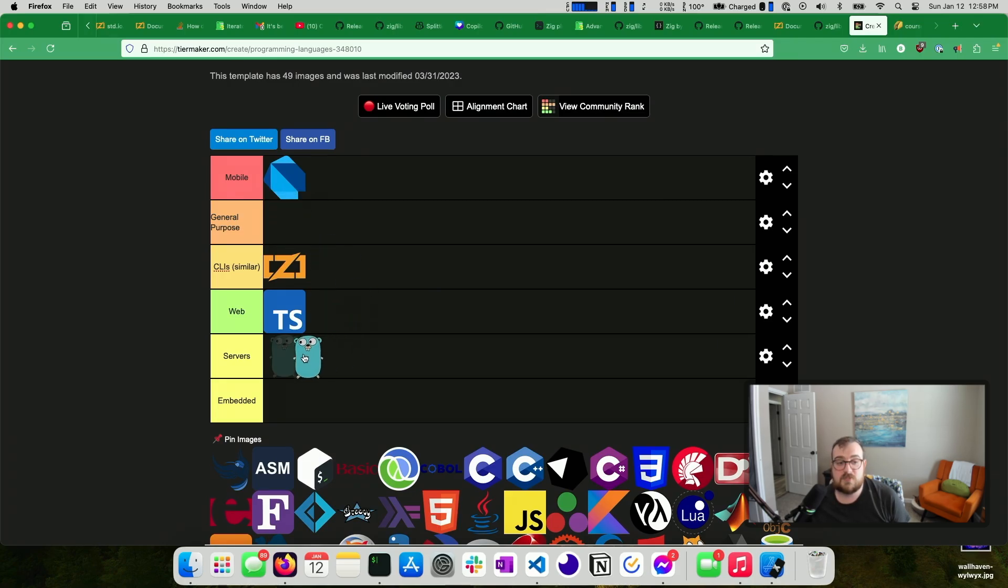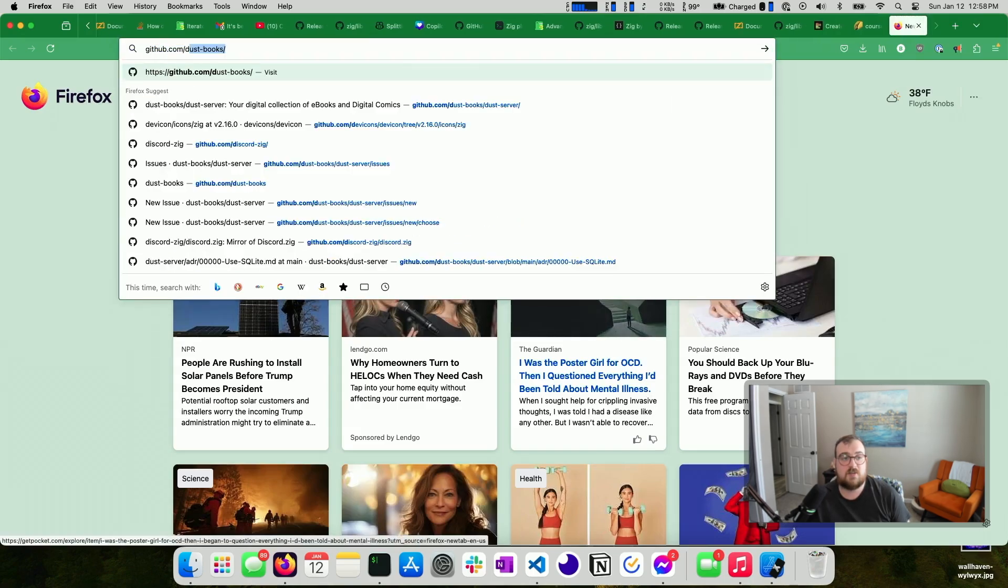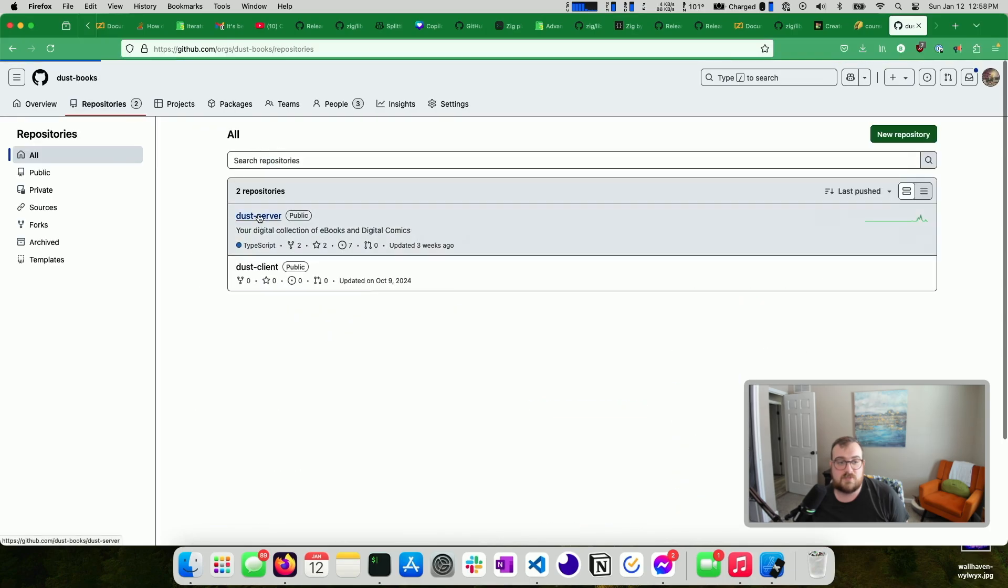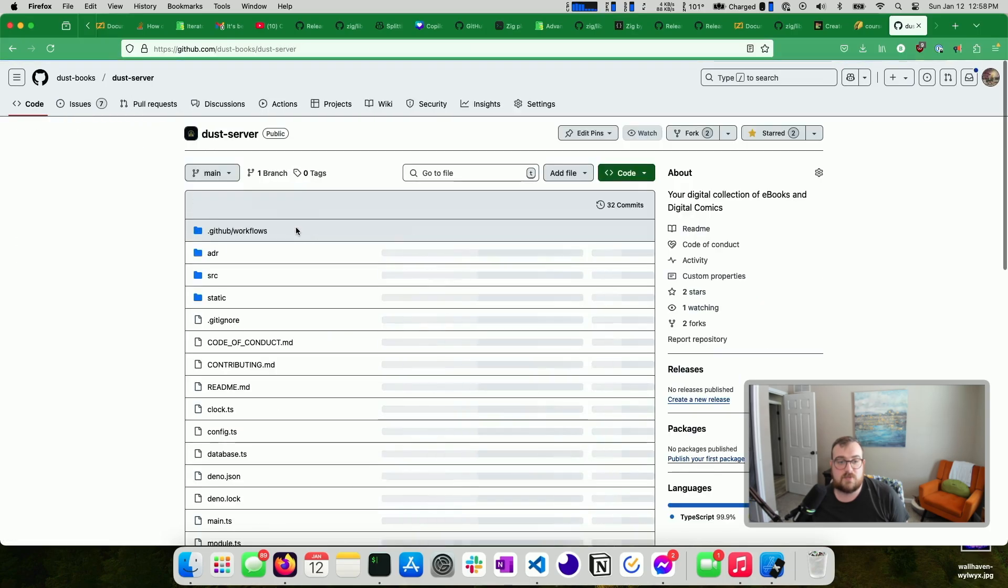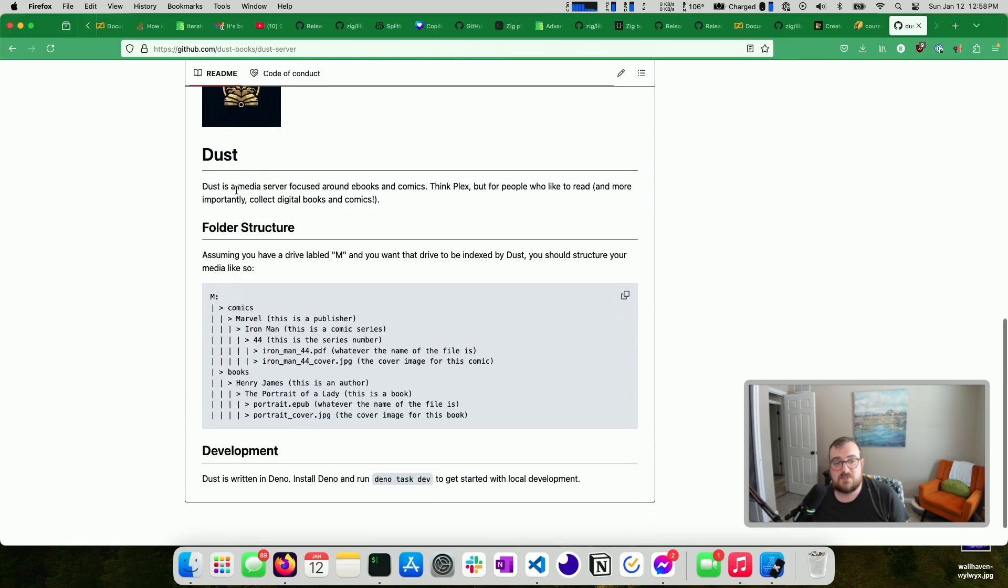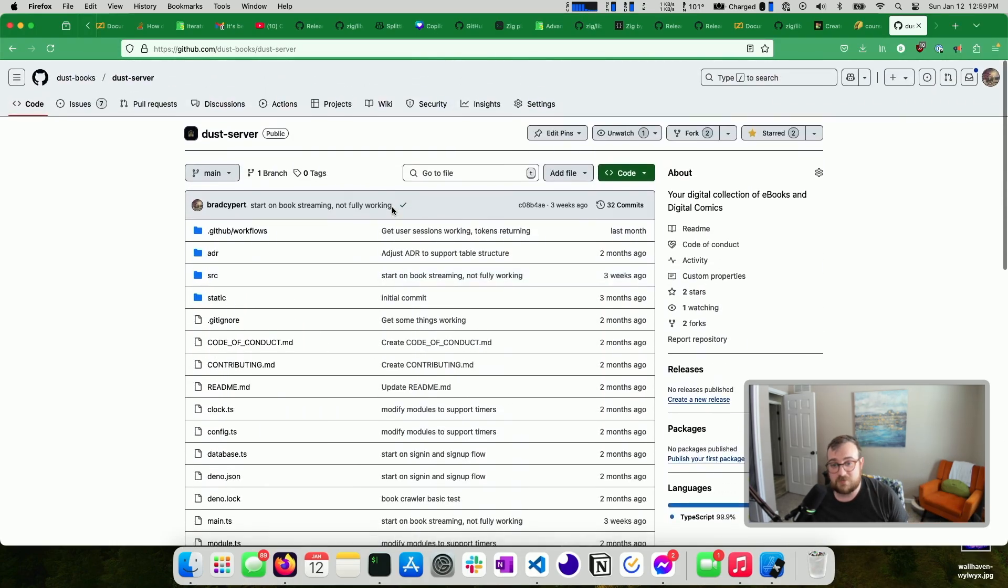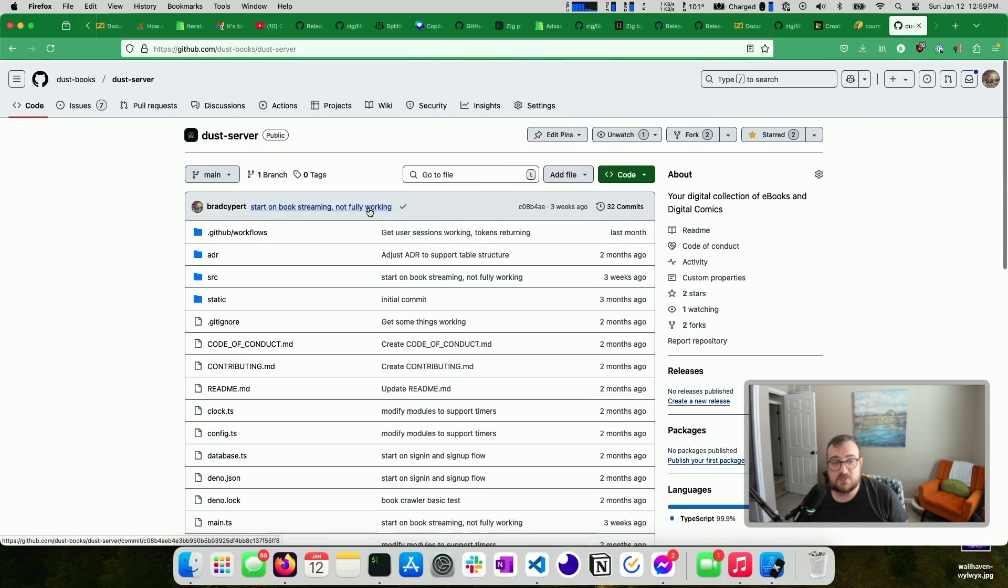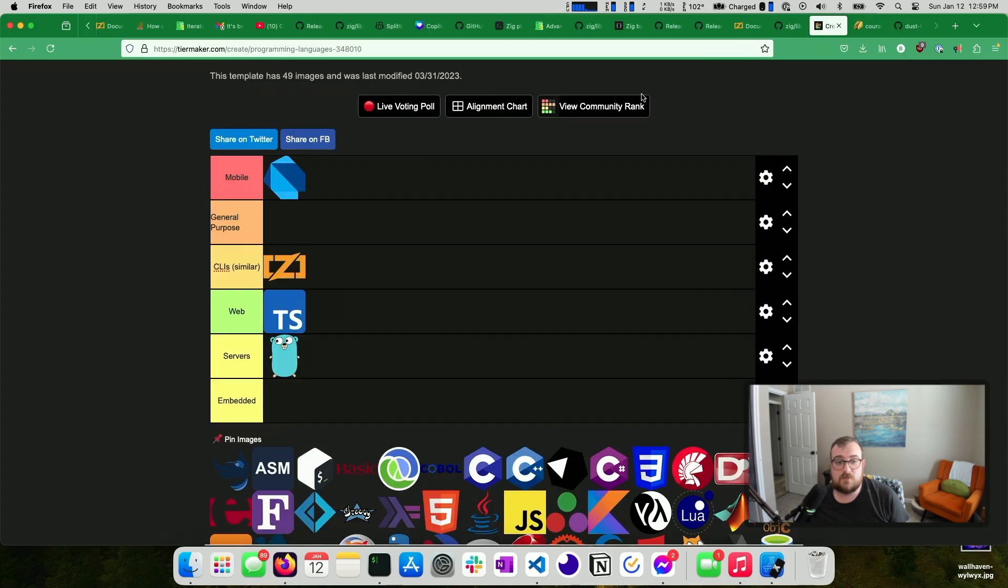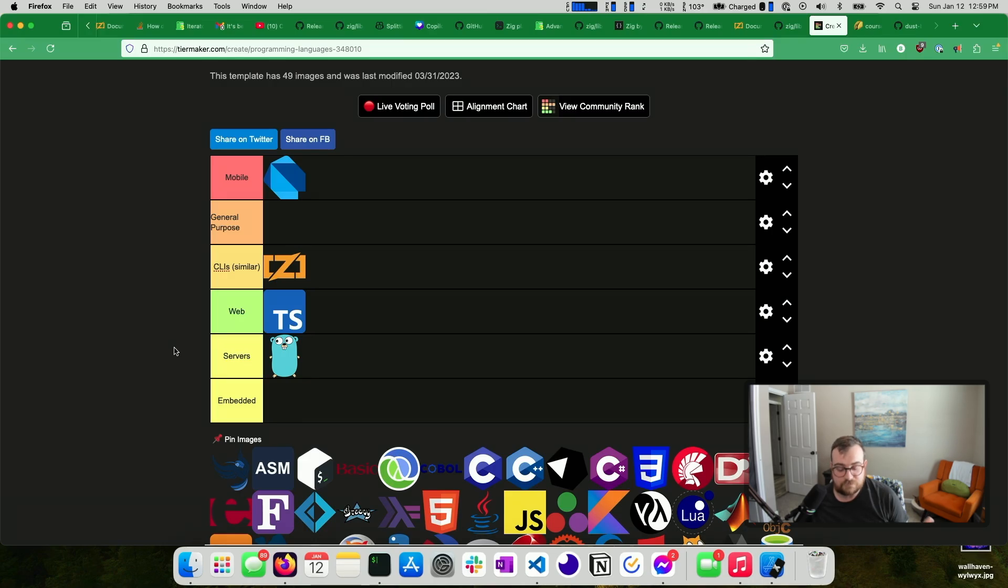But I'll move a couple of these around. So for servers, it'll probably be Go. I have been doing some stuff with Dino. I have a project in Dino called Dust, github.com slash dustbooks, repositories, dustserver. So this is essentially, this is kind of like Plex, but for e-books and comics. You'll probably see more videos on this going forward too because it's something I've been spending a fair chunk of my time on. So that's a server written from scratch in Dino. It's fine. It's been enjoyable. Go is still my go-to for servers. It's so easy. It's easy to run anywhere. It's fast. It's really just a great time.